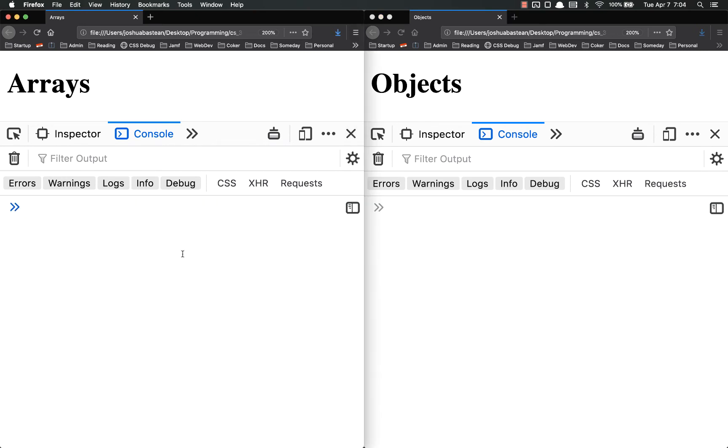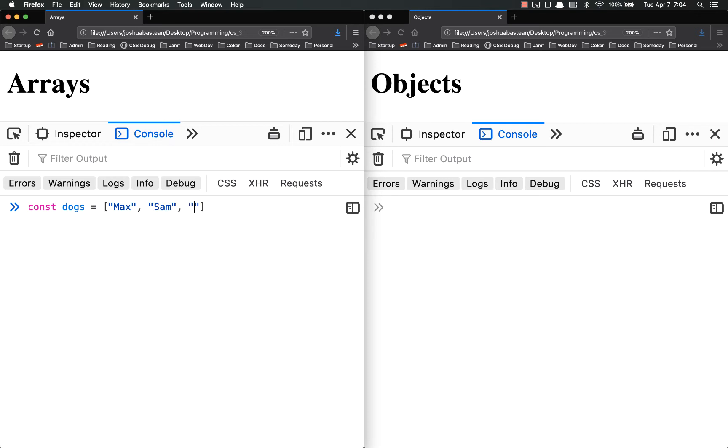So let's make just a couple more just to make sure we all are on the same page. Const dogs, and I know you're going to get tired of me talking about dogs, but you're going to have to get over it. Max, Sam, Lila.